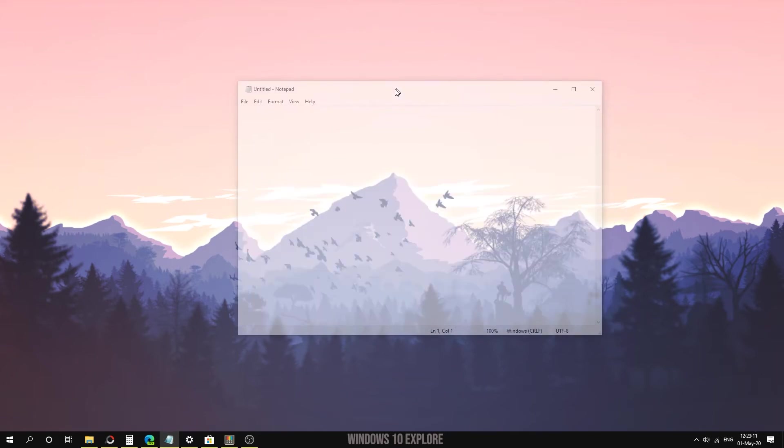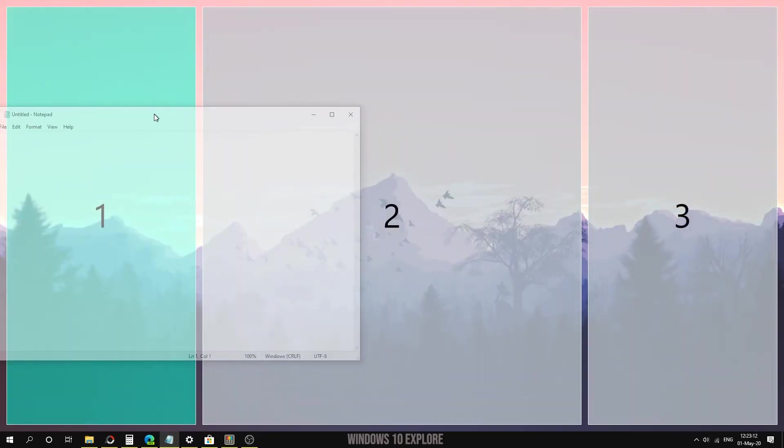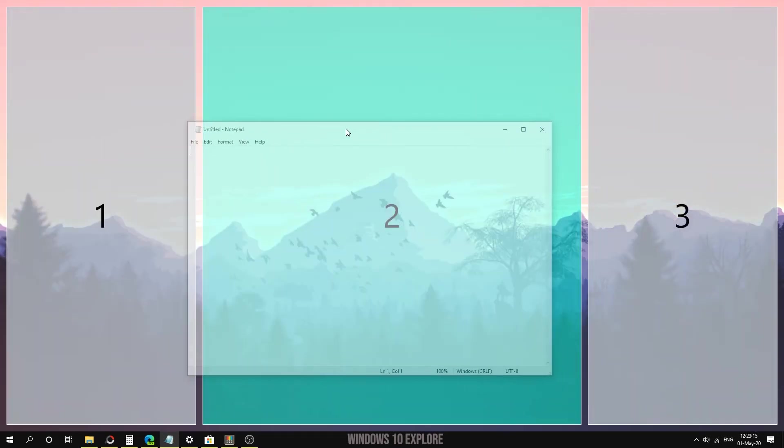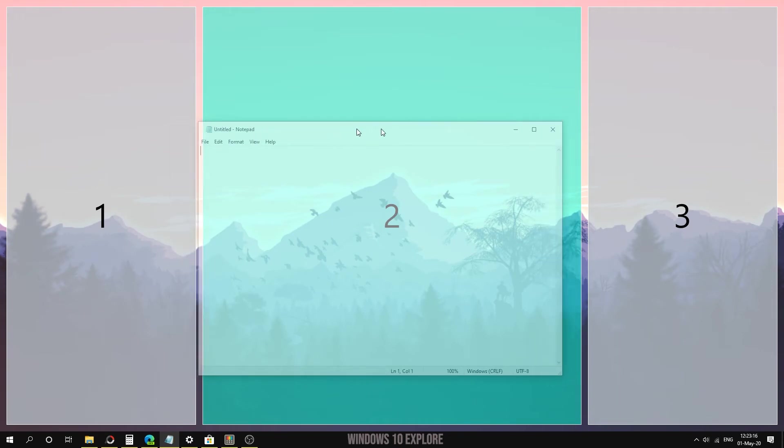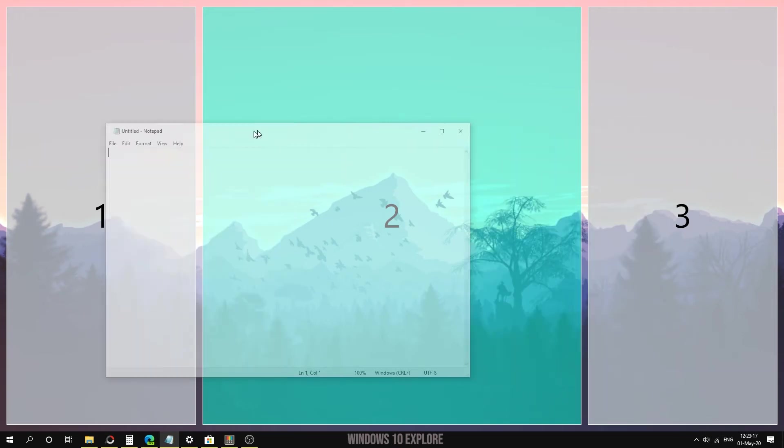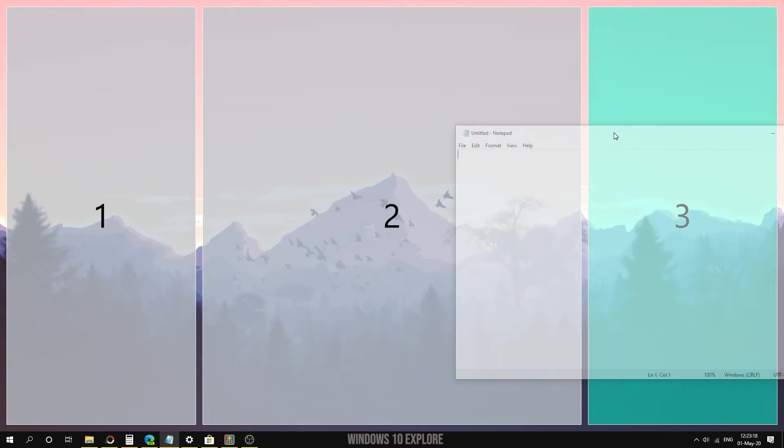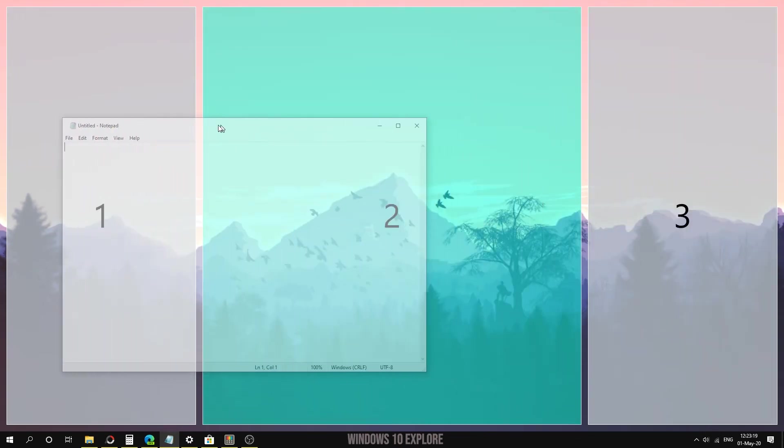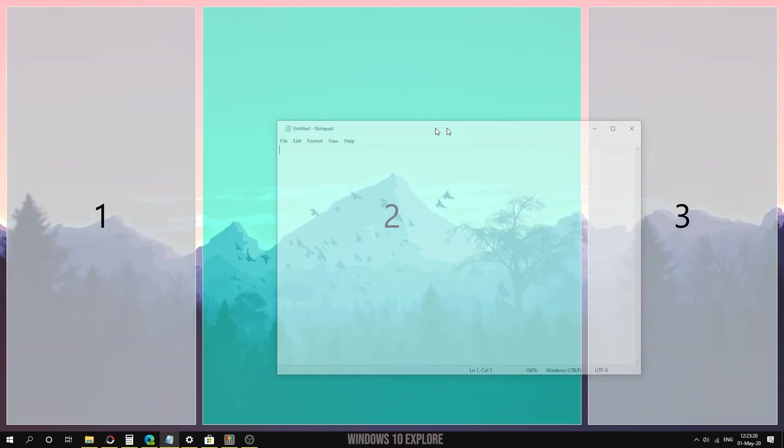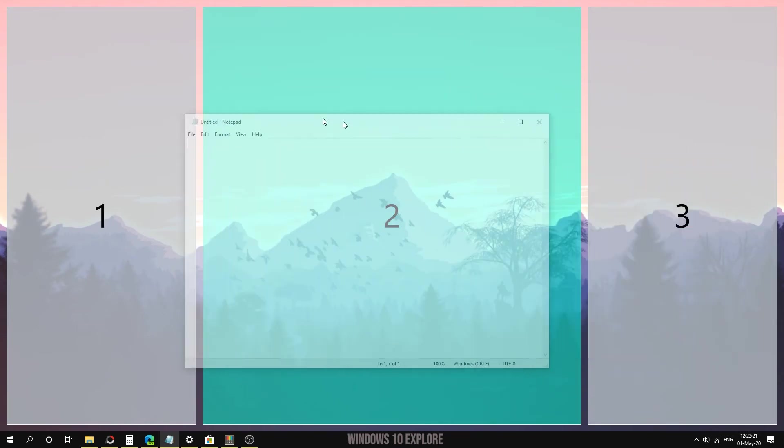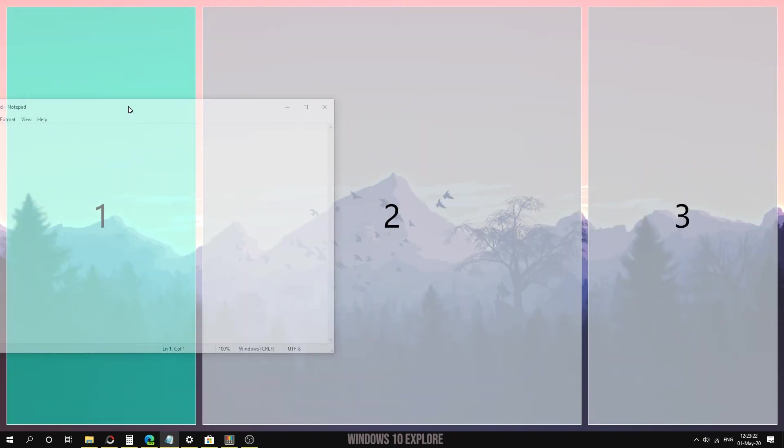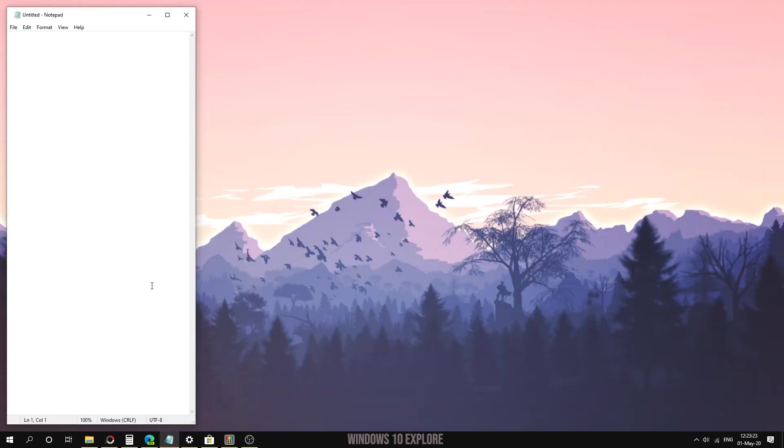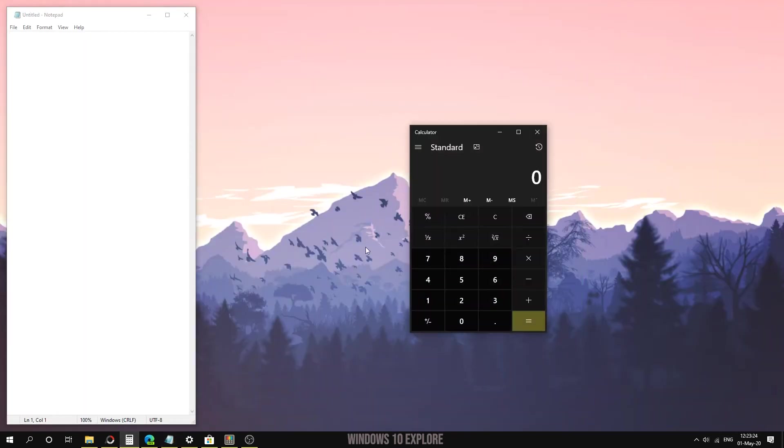Here I'm going to hold the Shift key and drag this. Whenever I hold Shift and drag this window, there is an option to drop in the grid like this. I'm going to drop it in the first place.